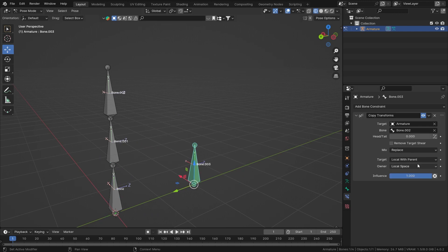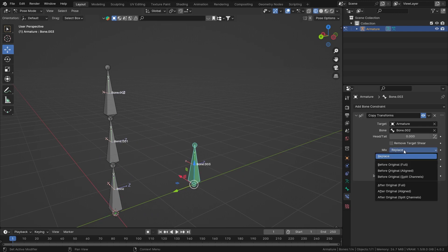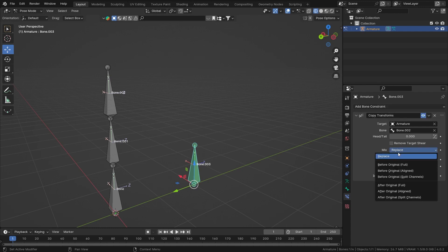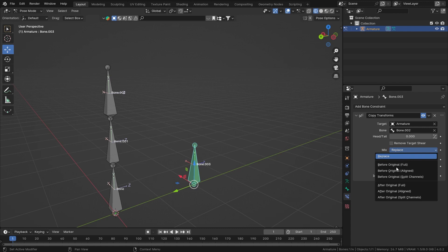Now it is set to local space. With the Mix mode, you can stack some other constraints and then use this as the mixing mode between the constraints that are above it and the constraints that are below it. So do experiment with them.